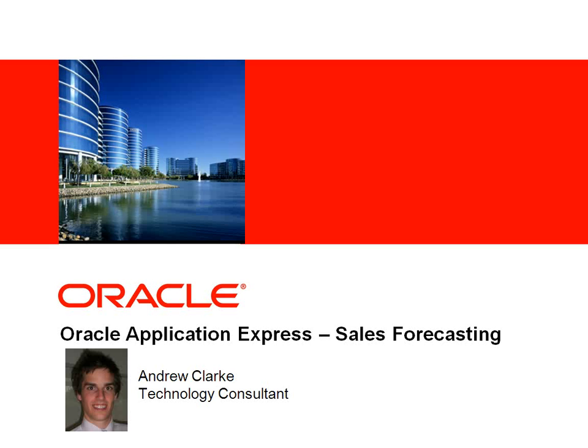Hello and welcome to this presentation on Application Express. My name is Andrew Clark and I am a technology consultant based in Sydney, Australia. Today I am going to be demonstrating the Sales Forecasting Packaged application.